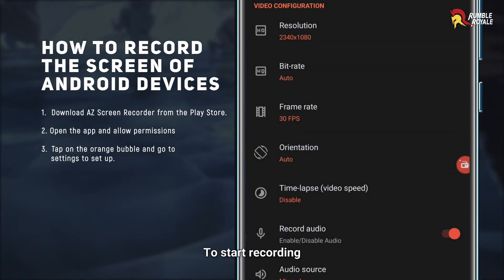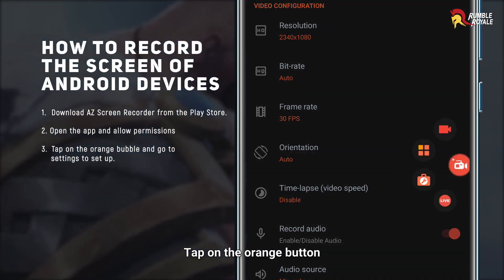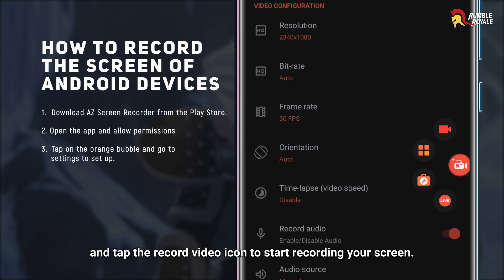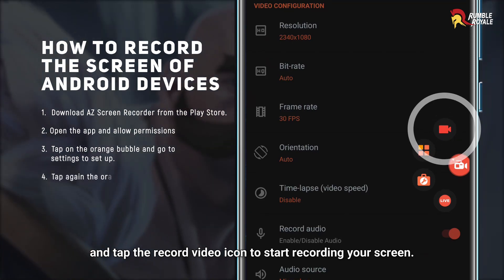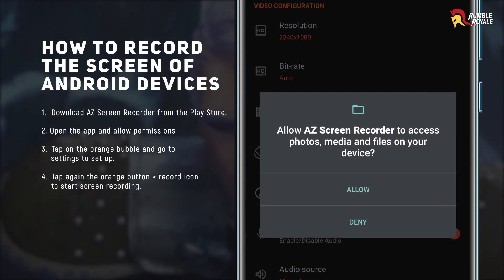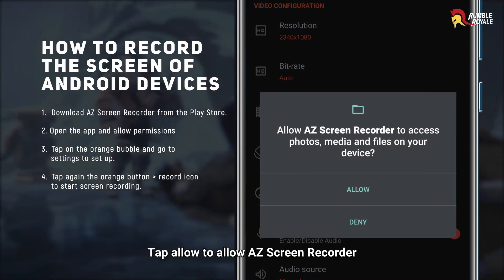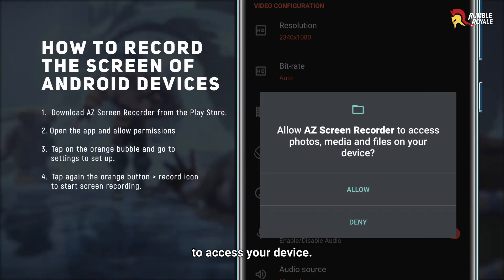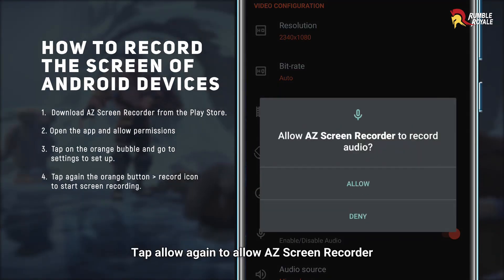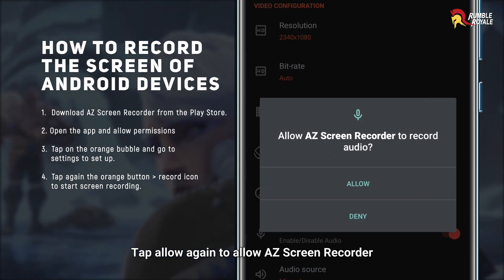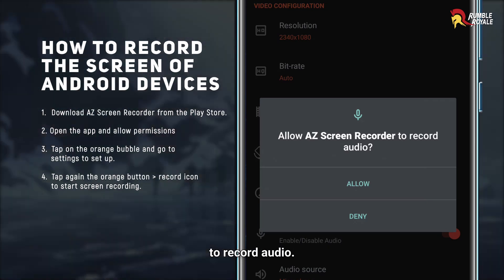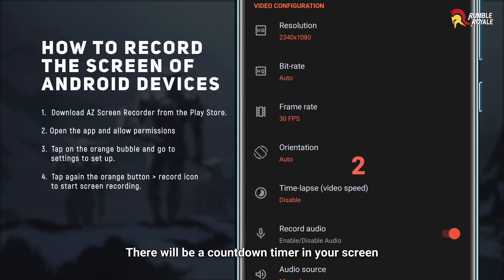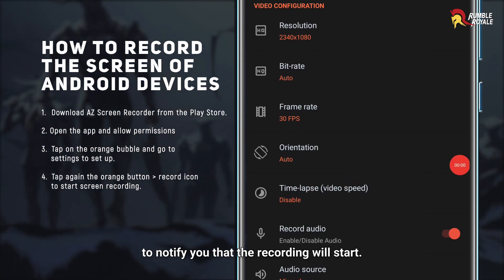To start recording, tap on the orange button and tap the record video icon to start recording your screen. Tap Allow to allow AZ Screen Recorder to access your device. Tap Allow again to allow AZ Screen Recorder to record audio. There will be a countdown timer in your screen to notify you that the recording will start.